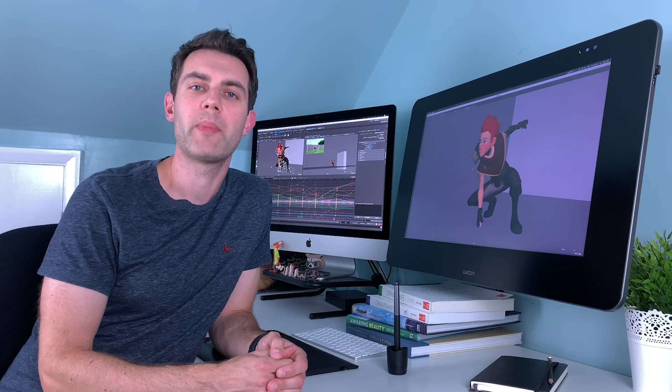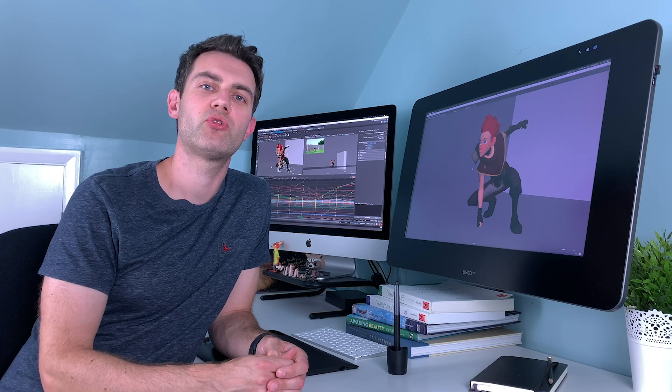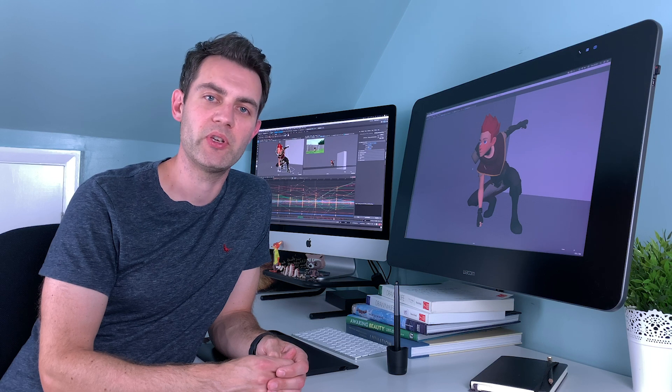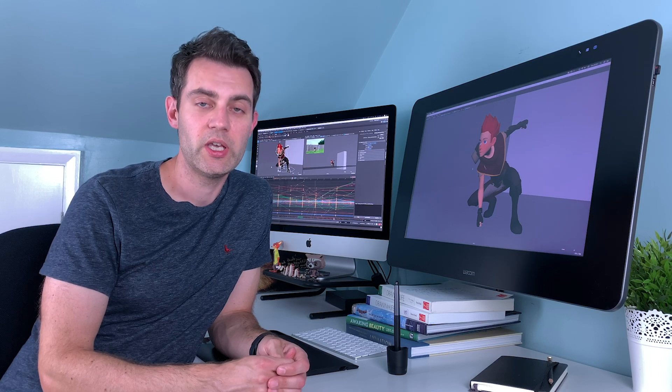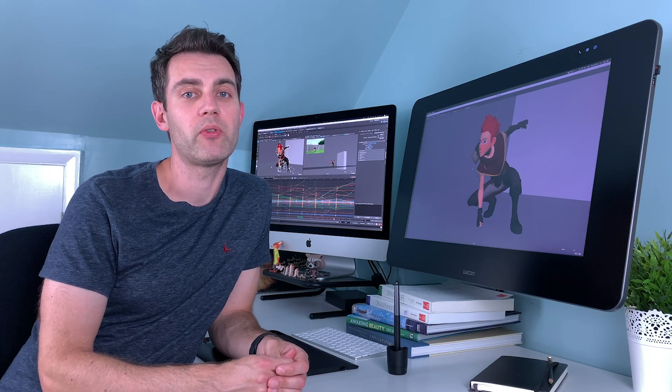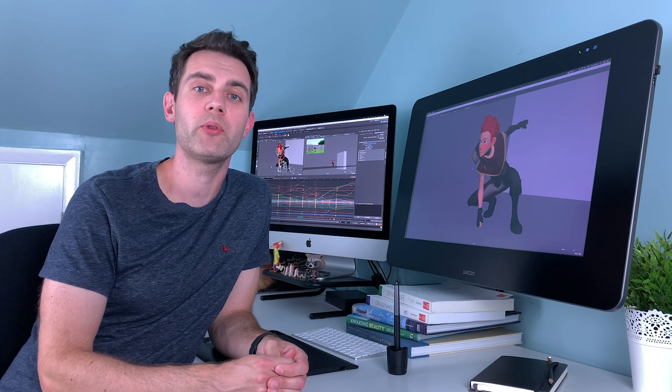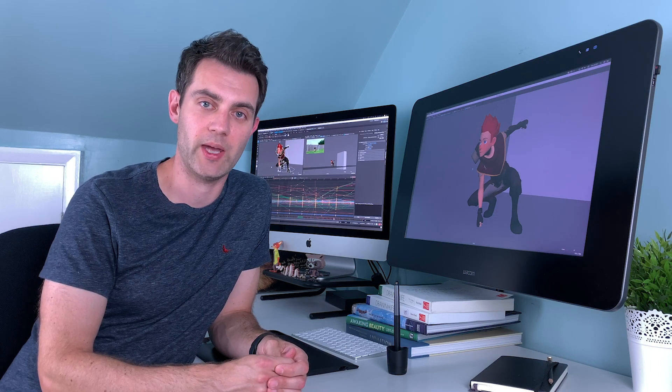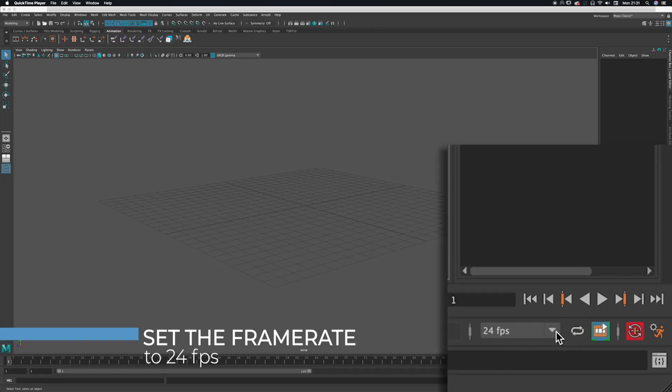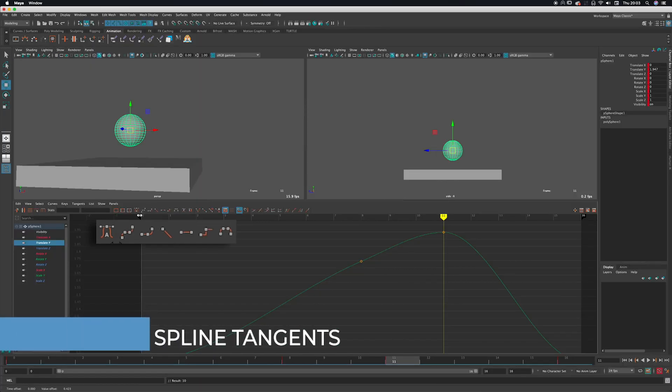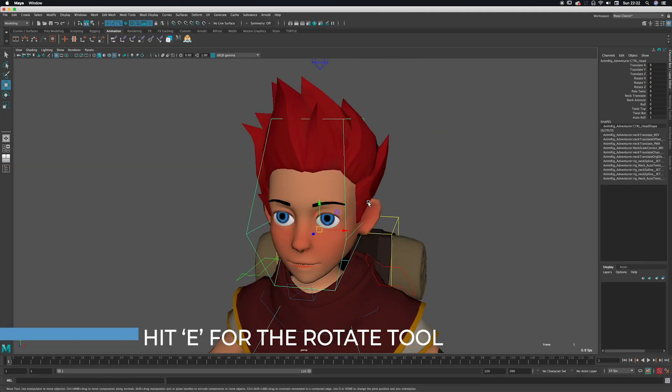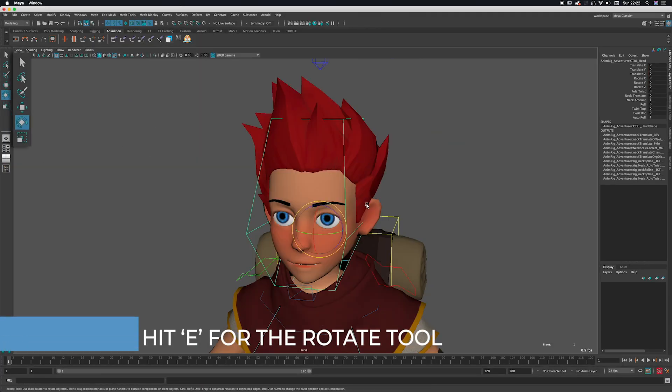The class will be taught using Maya, which is the industry standard 3D animation package. If you've never used Maya before, don't worry—I'm going to take you through how to use it step by step. I'll explain all the concepts you need to be aware of, what buttons to press, and how to use a character rig.